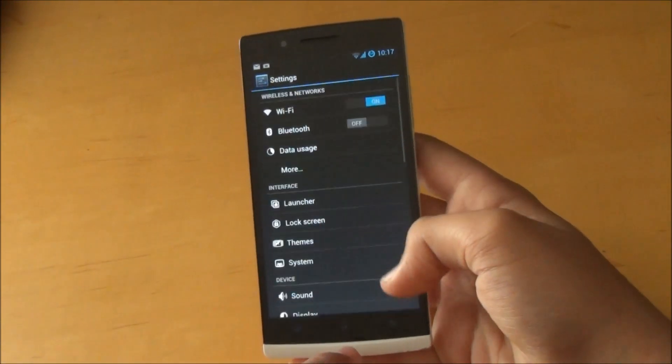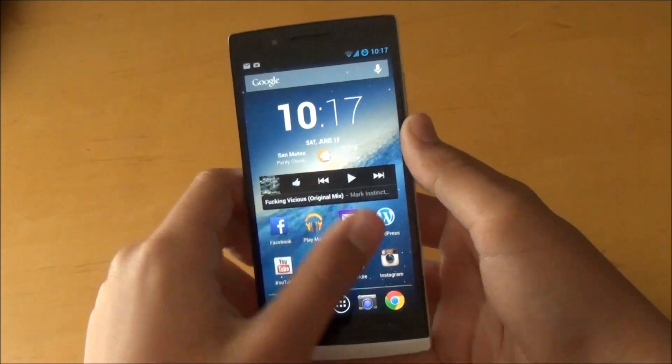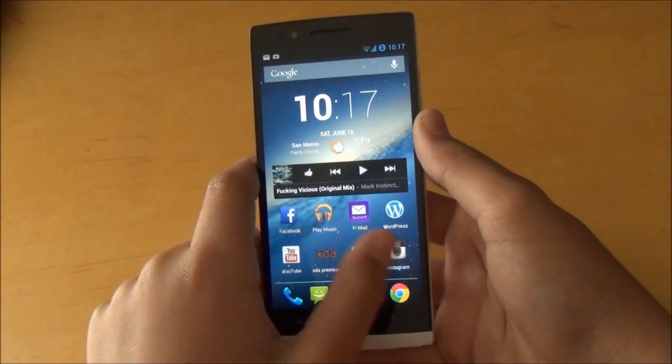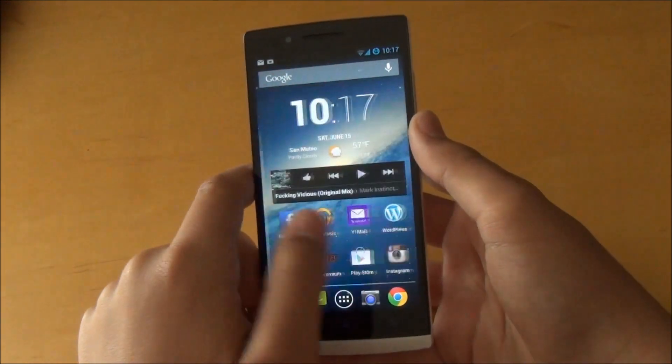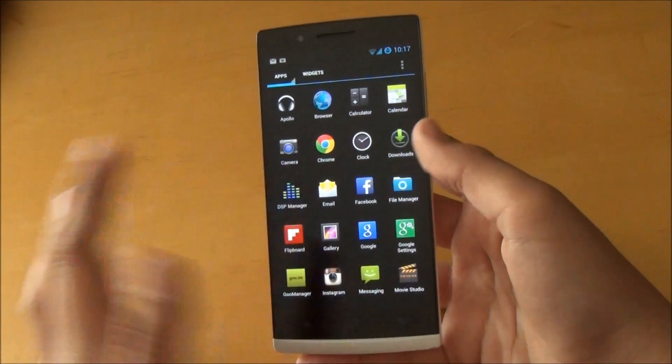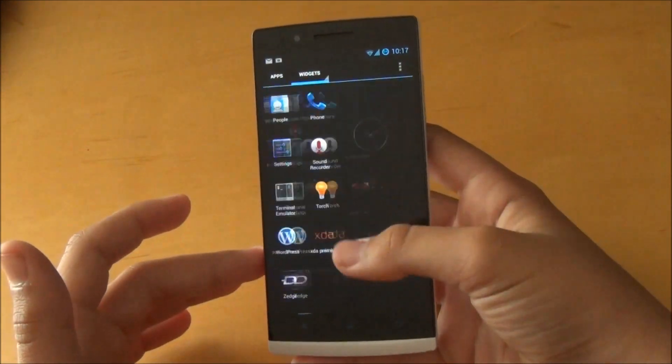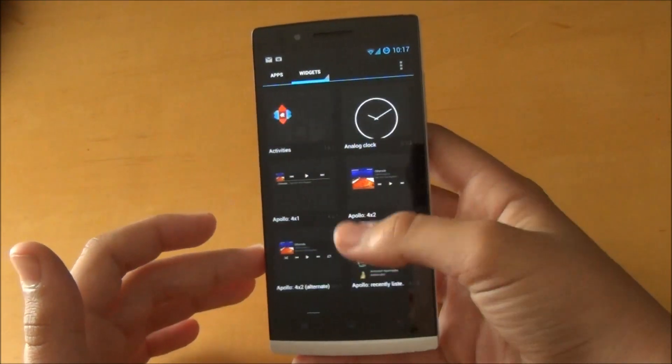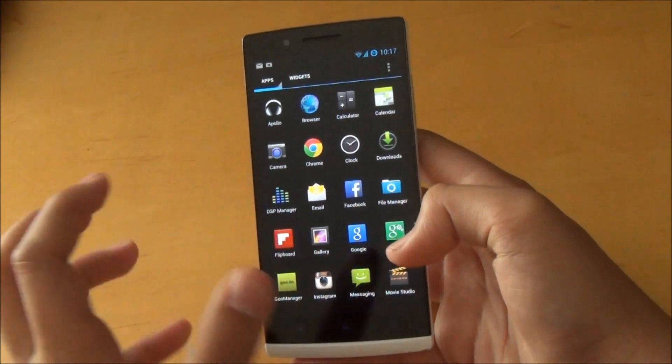Otherwise guys, it's a really really stable and fast ROM. It's definitely the fastest one that I flashed on my Oppo Find 5 yet.